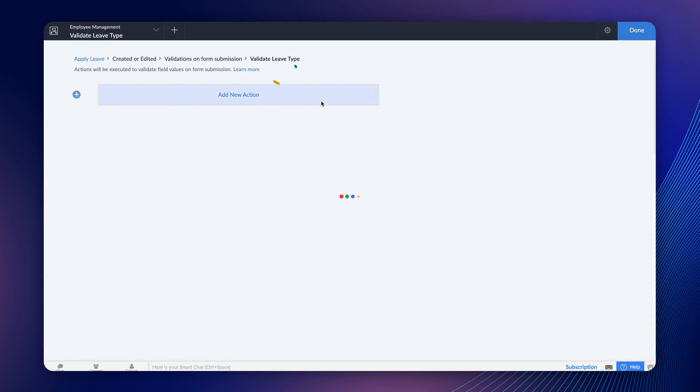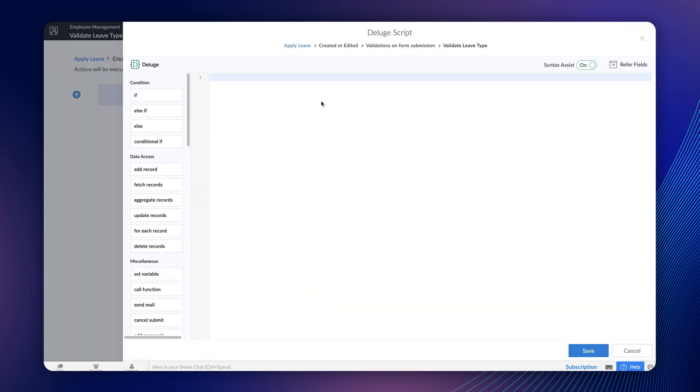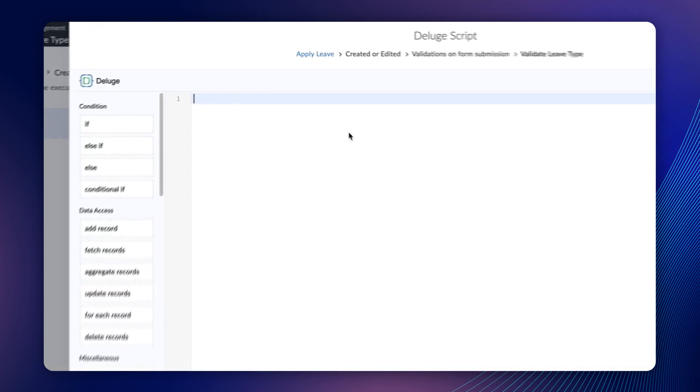Let's add actions to execute. Validation messages can be shown on the form on clicking the Submit button only through Deluge Script. Let's write a script on the Deluge Script Builder. We need the workflow to be triggered only when an employee overlooks the Reason for leave field after opting for on-duty leave type.